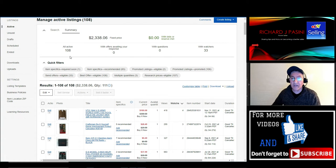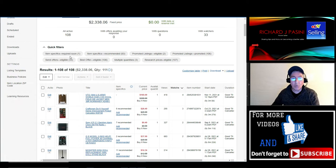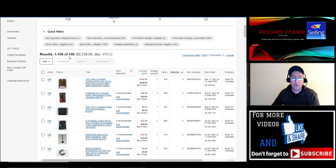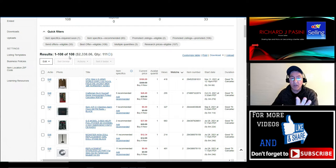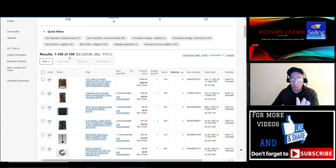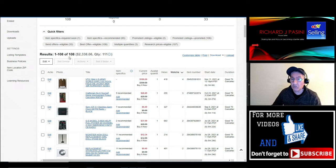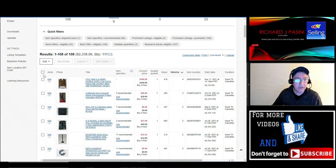Now the reason why I want to show you this is because I want to add Best Offer to all my 108 listings, so I'm going to show you how to do that right now.